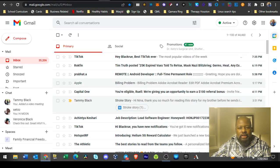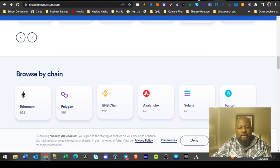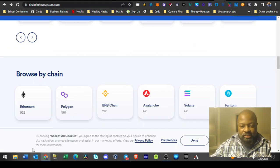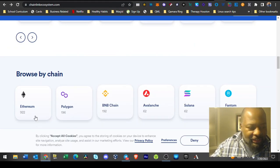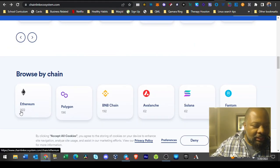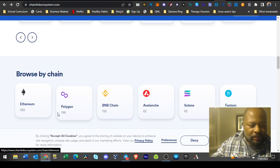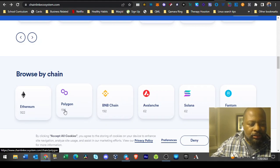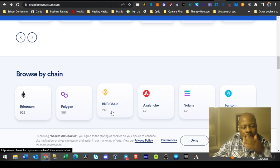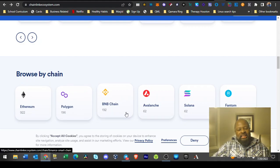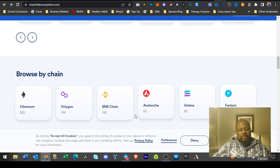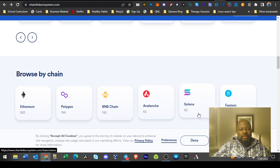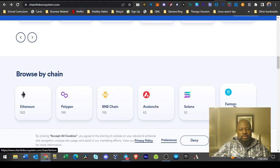Here we go with blockchain. They're partners. 922 Ethereum partners, 196 Polygon partners, 192 Binance Smart Chain partners, 62 Avalanche partners, 62 Solana partners.